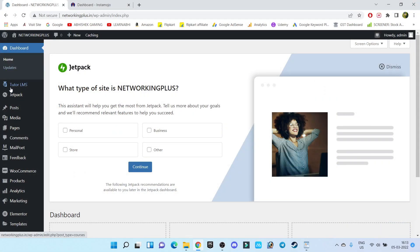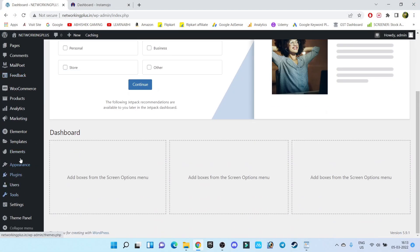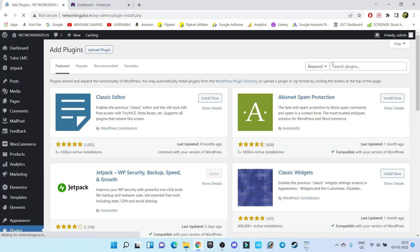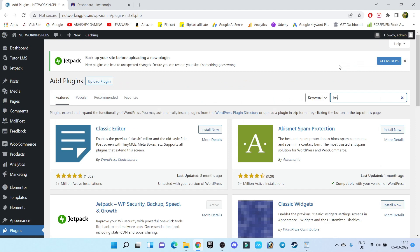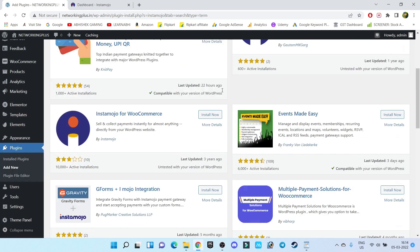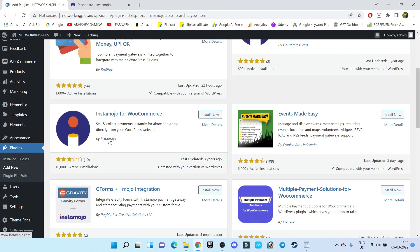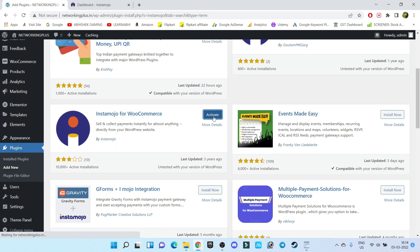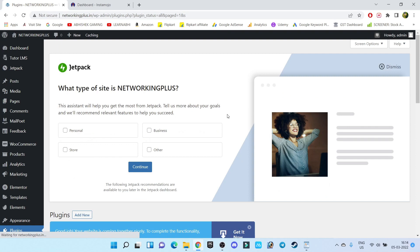From here, go to Plugins, click on Add New, and search for Instamojo. You have to install this particular plugin: Instamojo for WooCommerce by Instamojo. Click on Install, then Activate.